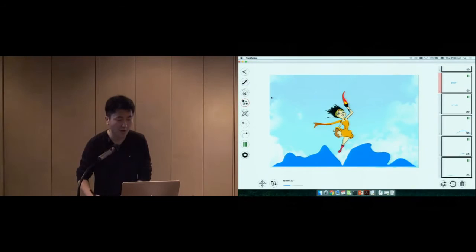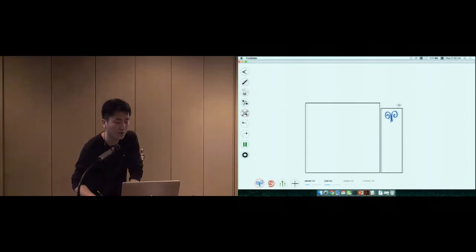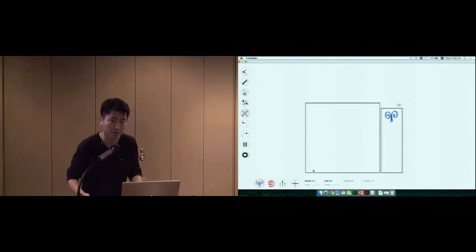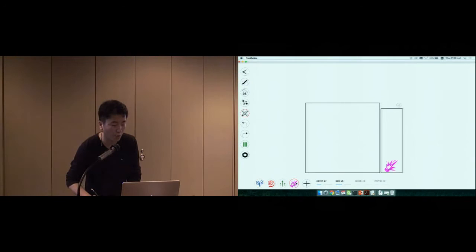Let me show the last demo. By default, we provide three different energy brushes. Also, our system provides the design tool that allows users to design their own energy brushes. To do that, we can click this button and specify the icon for the new energy brush. For example, we want to design an expulsion effect.